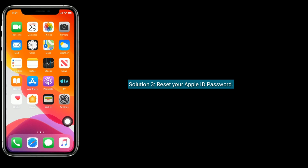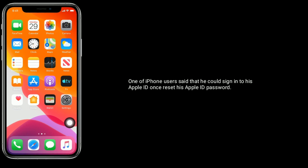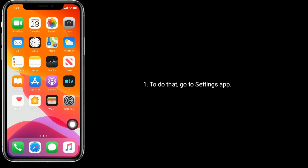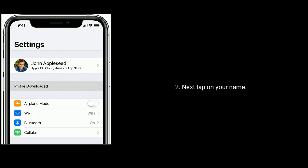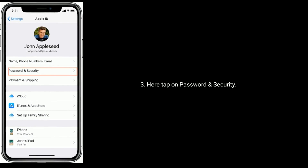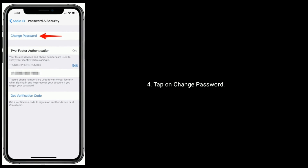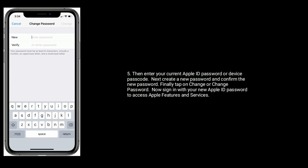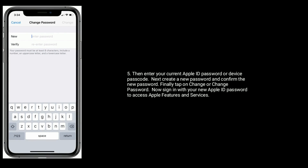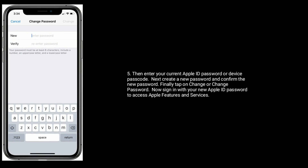Solution three is reset your Apple ID password. Many iPhone users reported they could sign into their Apple ID once they reset their Apple ID password. To do that, go to the Settings app, next tap on your name. Here tap on Password and Security, then tap on Change Password. Enter your current Apple ID password or device passcode, next create a new password and confirm it. Finally tap on Change Password, then sign in with your new Apple ID password to access Apple features and services.